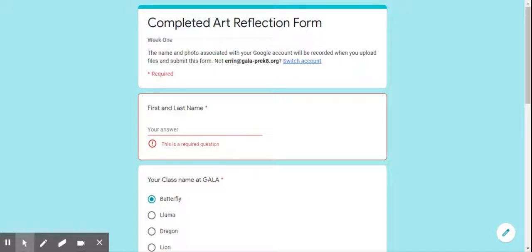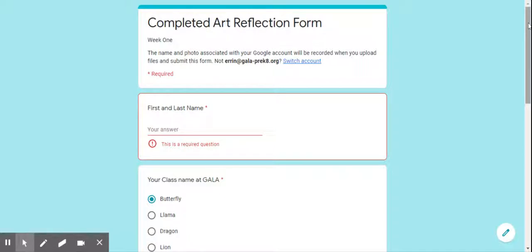This is the form that we're going to be using so that you can share your artwork with me. This will happen after you've finished your artwork and you've finished your choice board for the week.